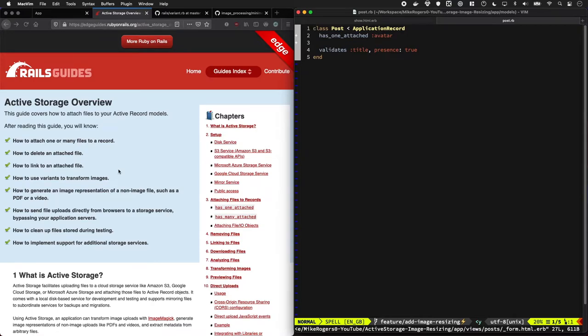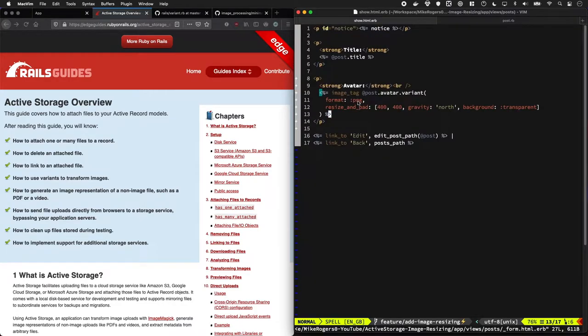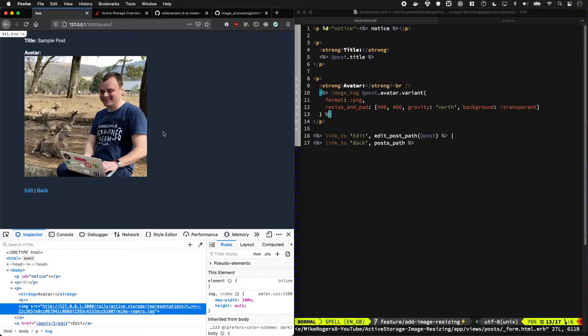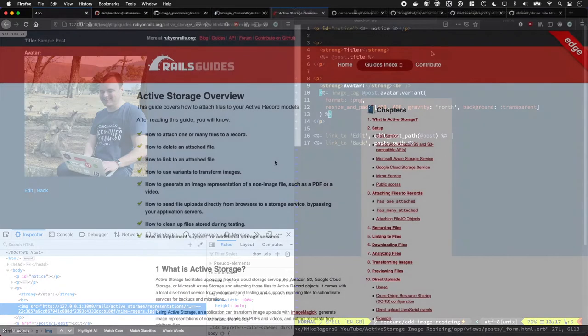In today's episode we're going to go through Active Storage. I'm going to show you how to set it up, how to add it to your models, how to resize images in like two lines of code, and the end result is you get something lovely. Let's jump in.